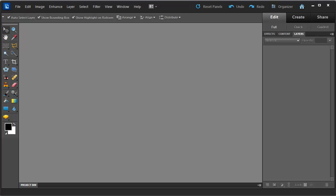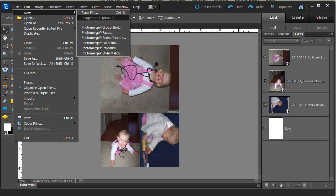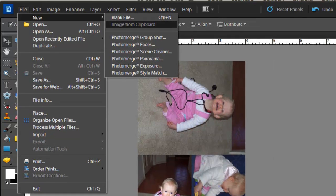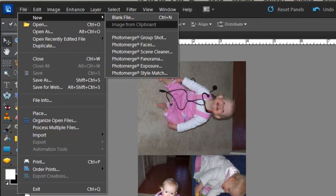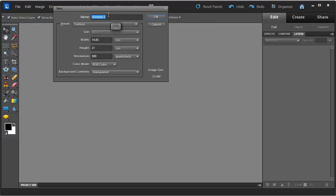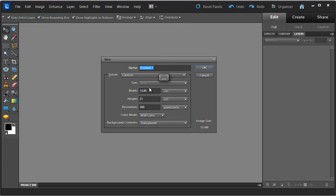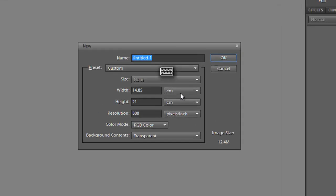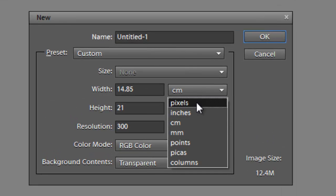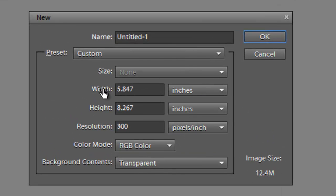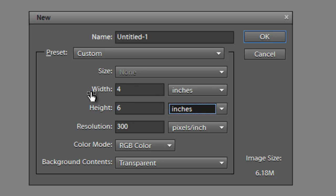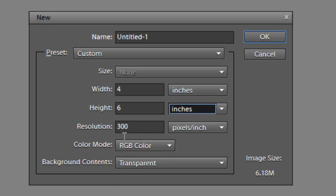The first thing we need to do is open up Photoshop Elements. I'm in Photoshop Elements 10 here. File, New, Blank File and here we choose inches, we're going to have a 4 inch wide by 6 inch tall canvas, we'll leave the resolution at 300, that's the default standard for digital scrapbooking and most printers.